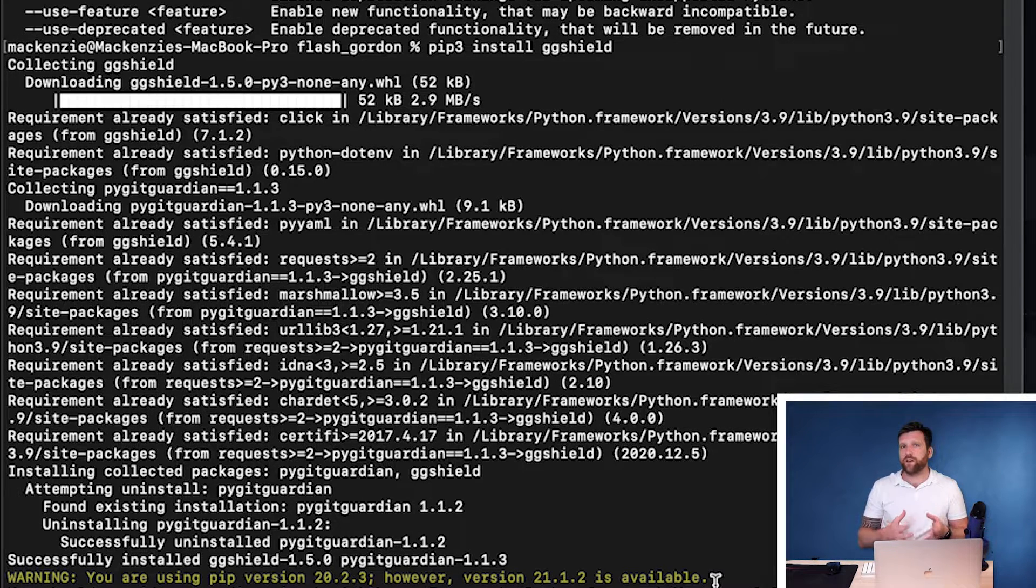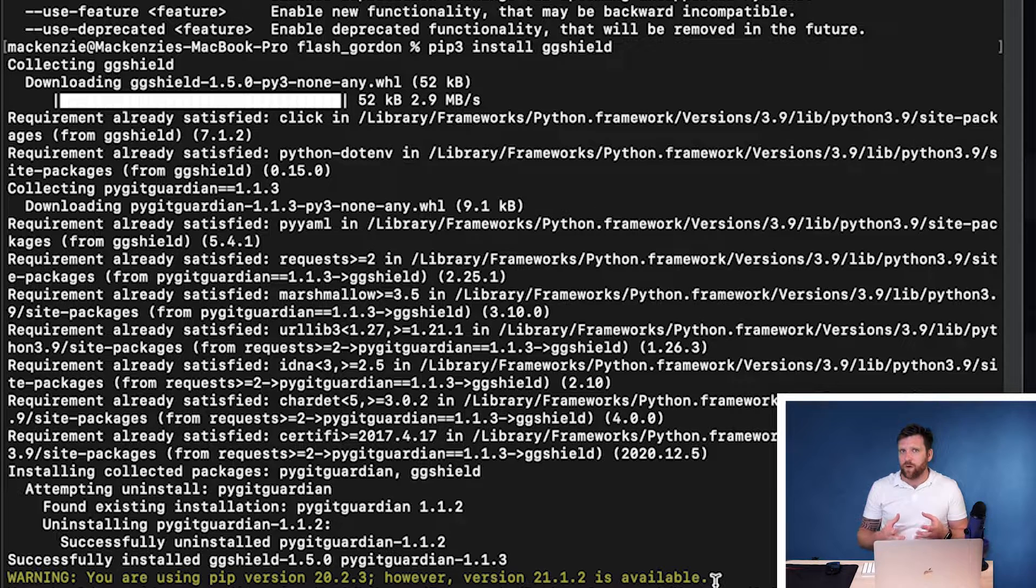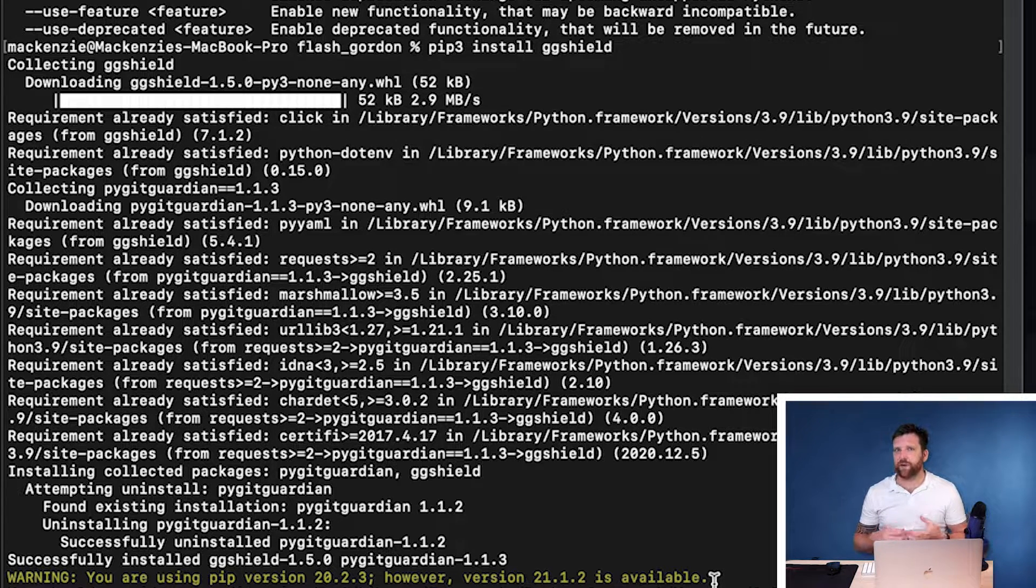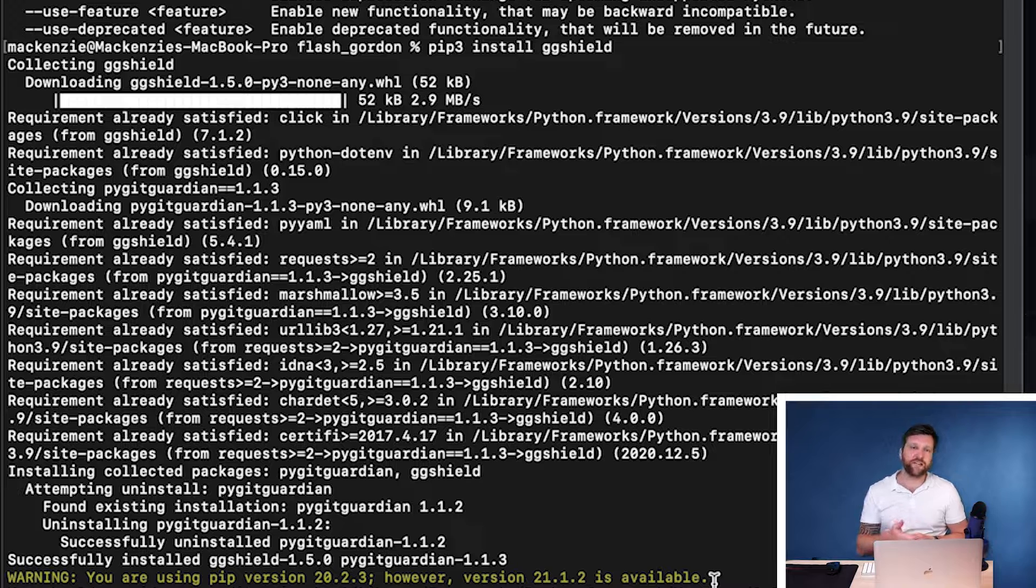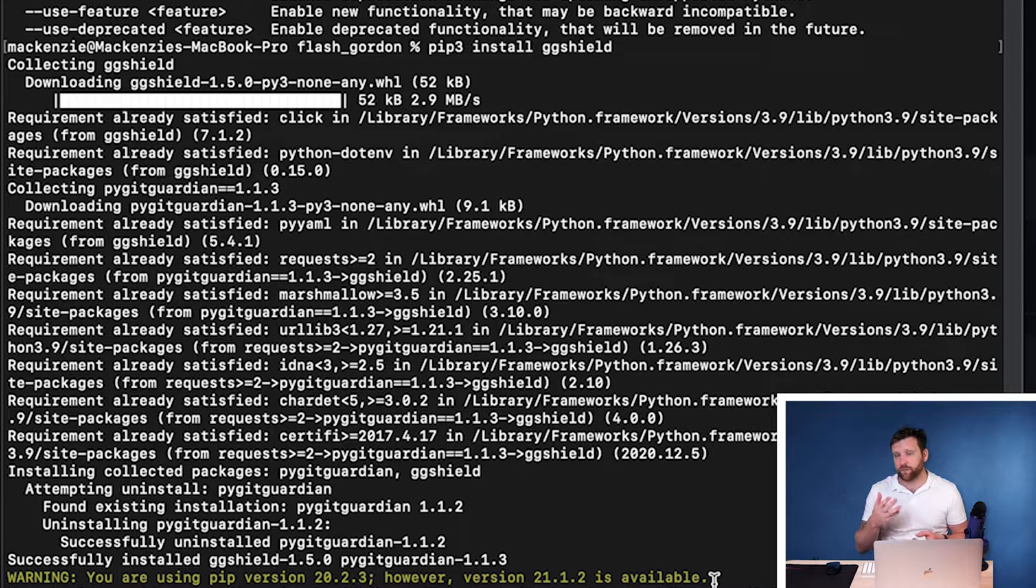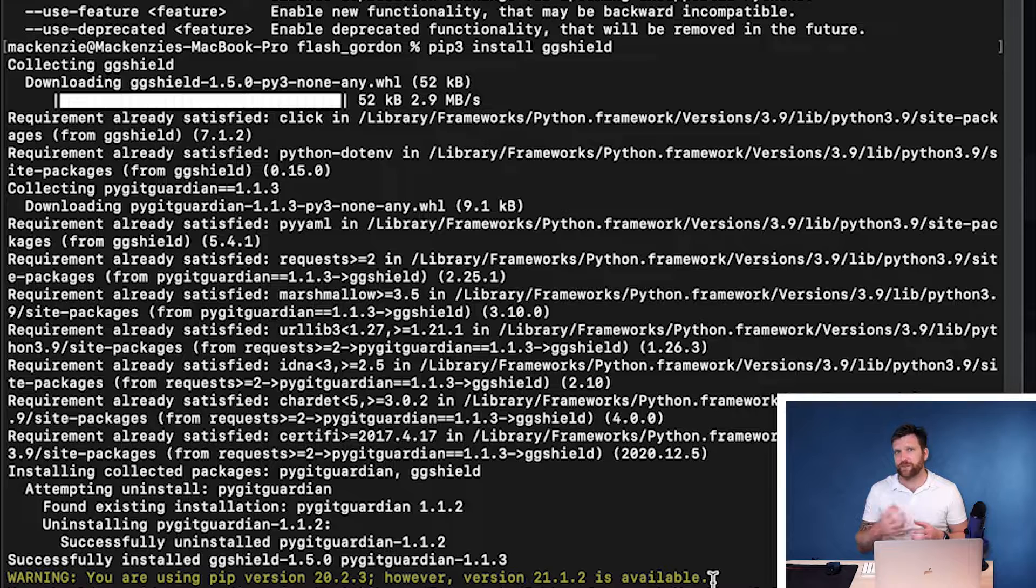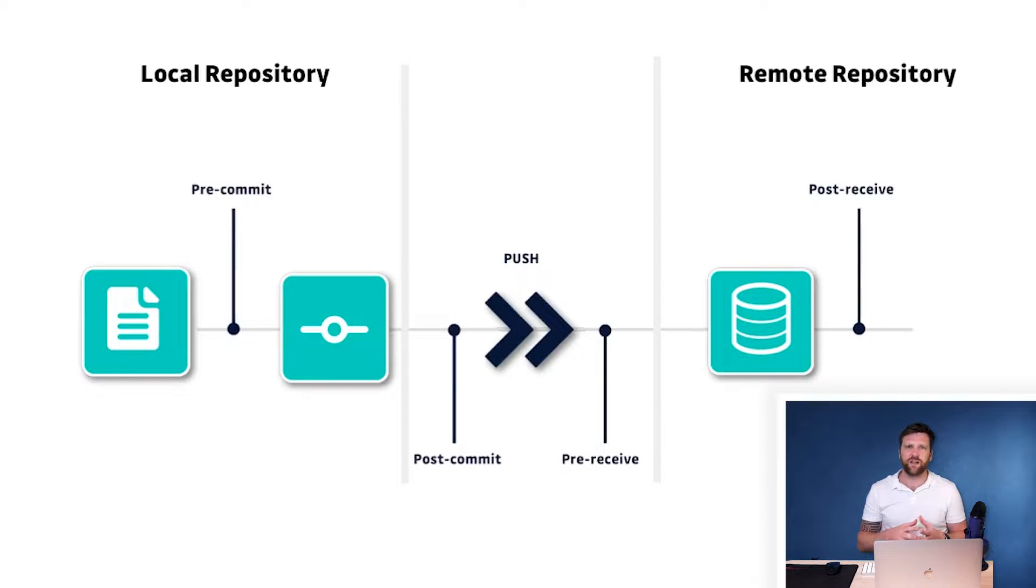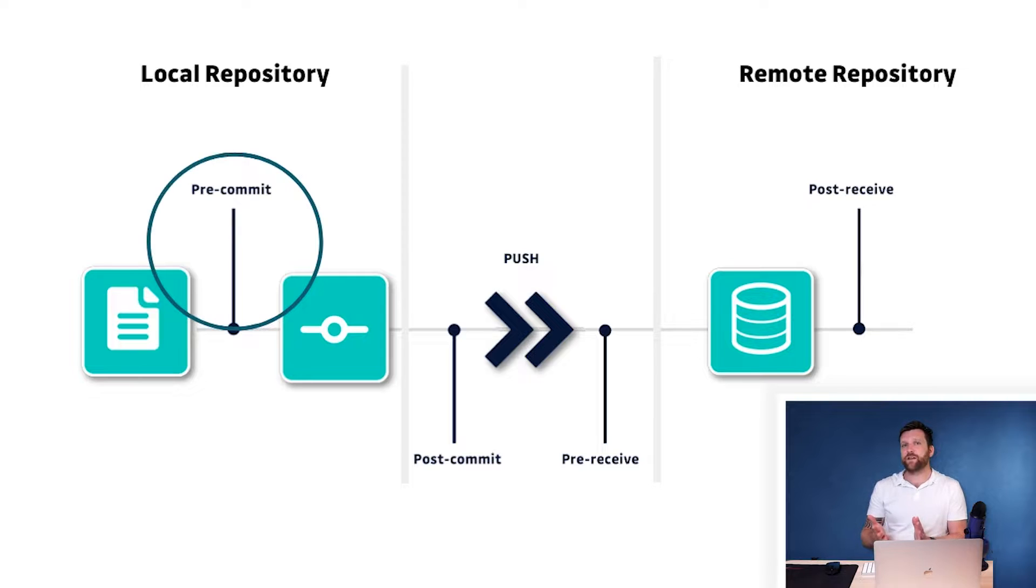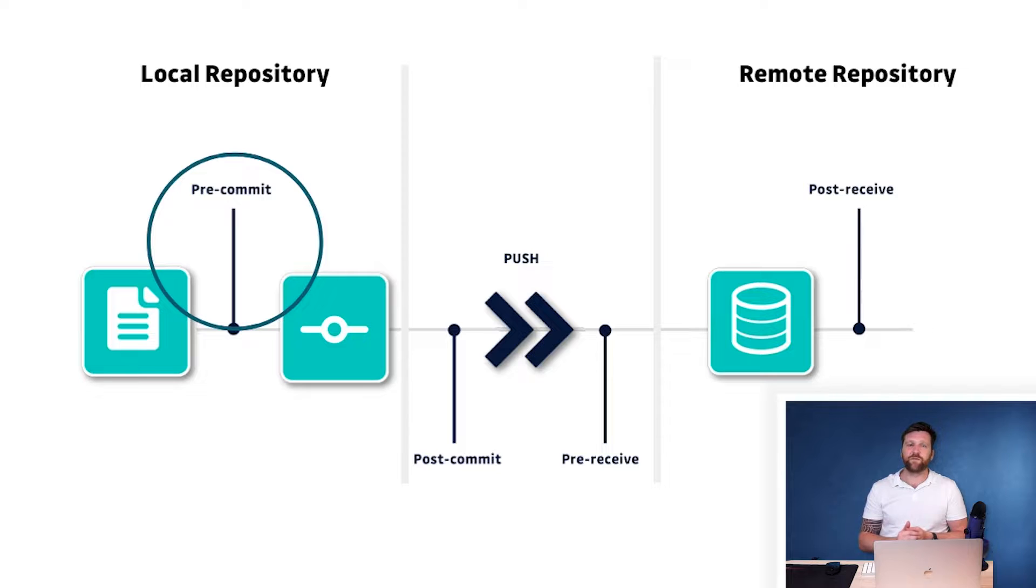Now that we have GitGuardian Shield installed, we're going to move on to the next step, which is setting up a pre-commit git hook. Now a pre-commit git hook will prevent any commits from going through if that commit contains a secret. Now it's really important to know that if a secret makes it into your Git repository, it needs to be considered compromised. A pre-commit hook prevents them getting there in the first place. Therefore, the cost of remediation is nearly null.